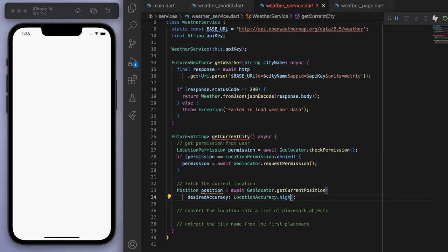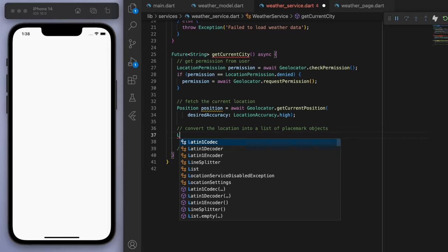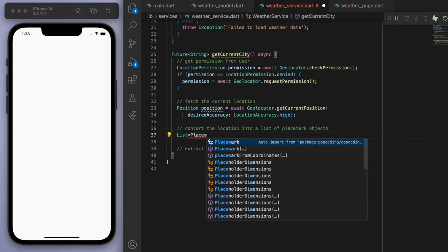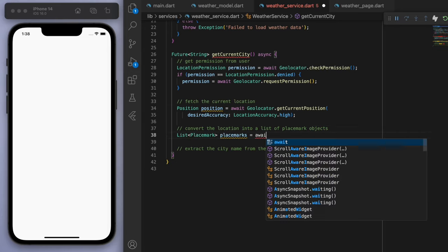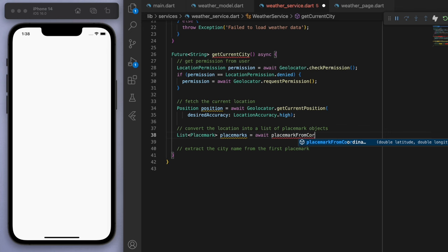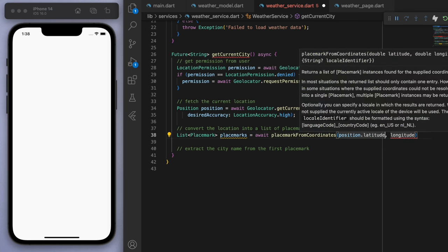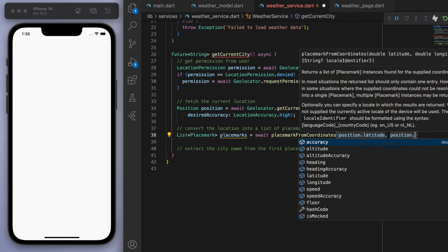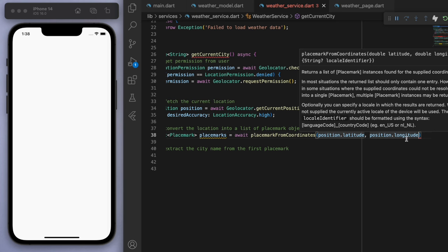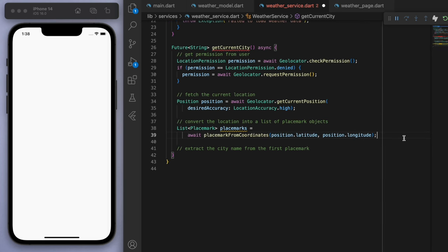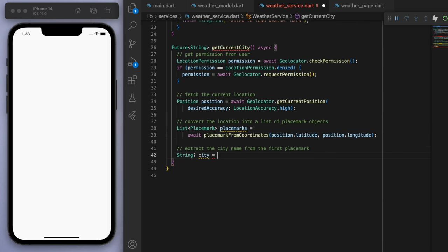And then we have to do a little bit of place mark work. And give it our positions latitude and longitude. Cool. Now the information I really want is just the city's name. So you can say the locality.